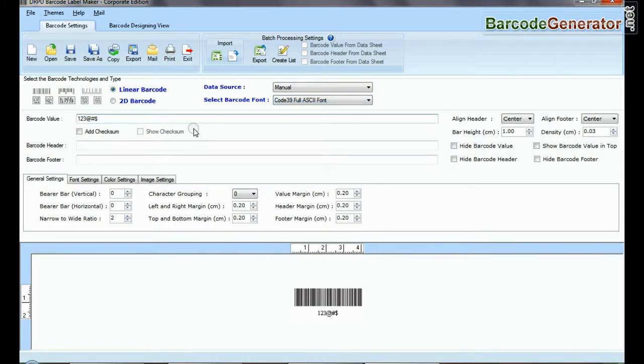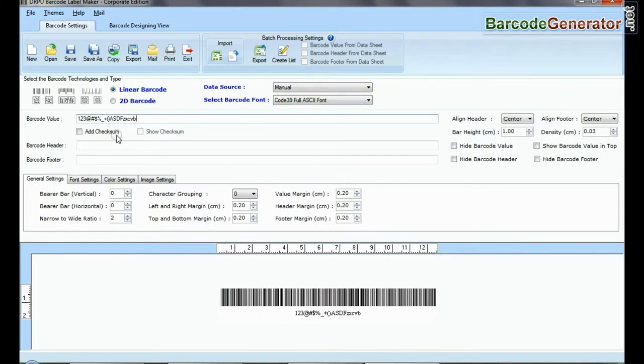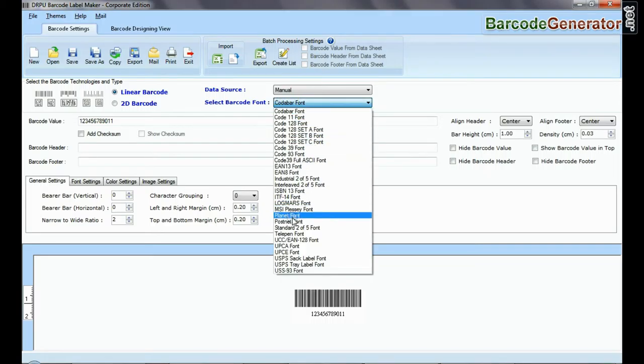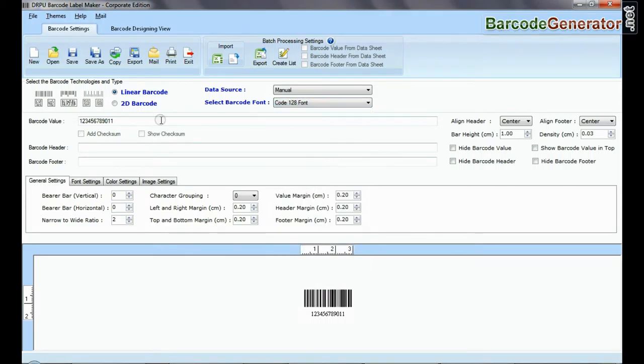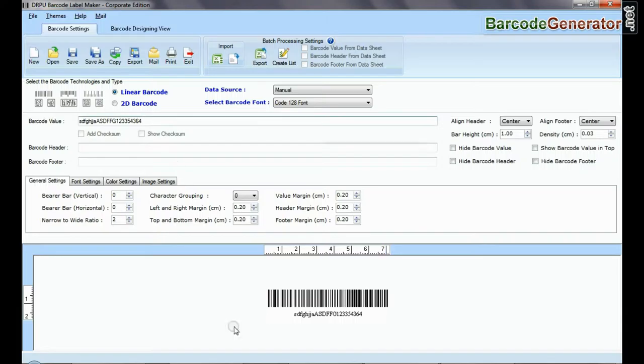There are also some barcode types, Code 128, USS-93, that let you encode both numbers and uppercase letters or even the complete ASCII character set.